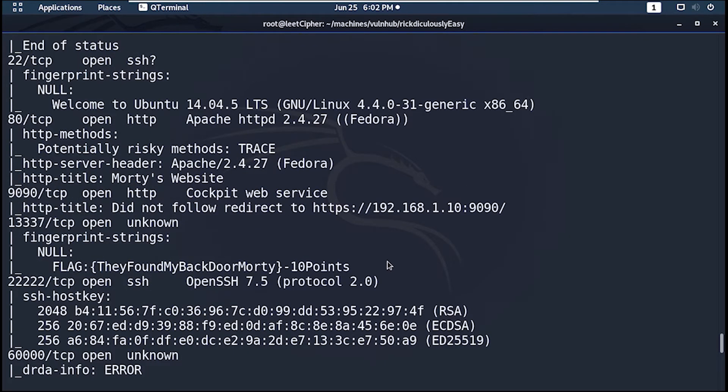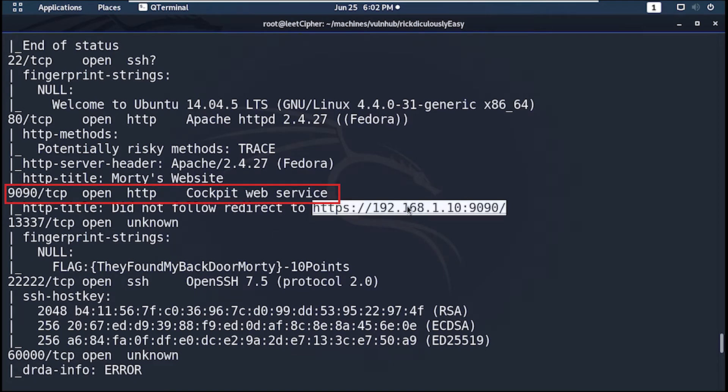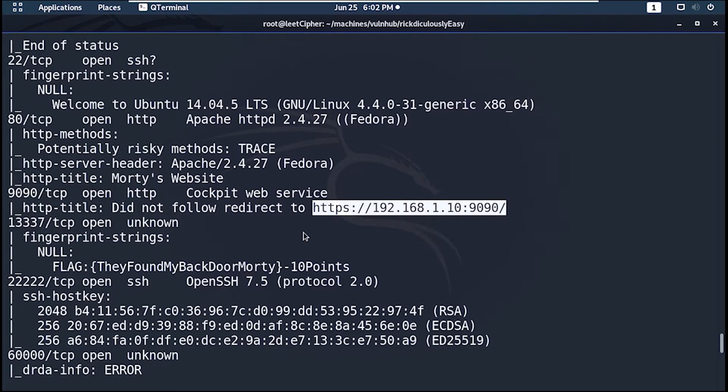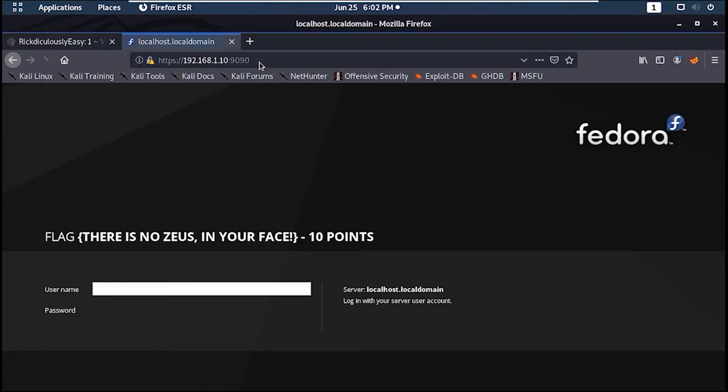Now getting back to the nmap scan result, we find port 9090 open. So let's check that out. And here's our fourth flag.